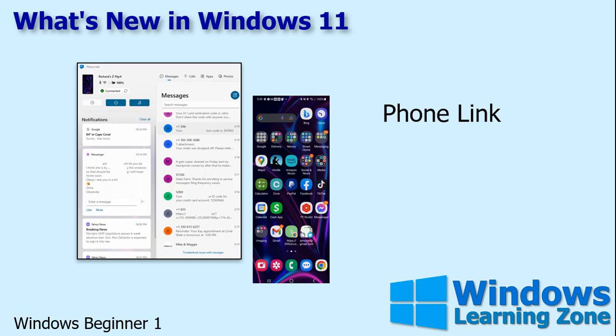And finally, one of my new favorite features is something called the Phone Link. It allows you to seamlessly connect to your cell phone. I use it all the time for sending and receiving messages. You can actually open up a window that's got your screen as it appears on your phone. It's really cool.